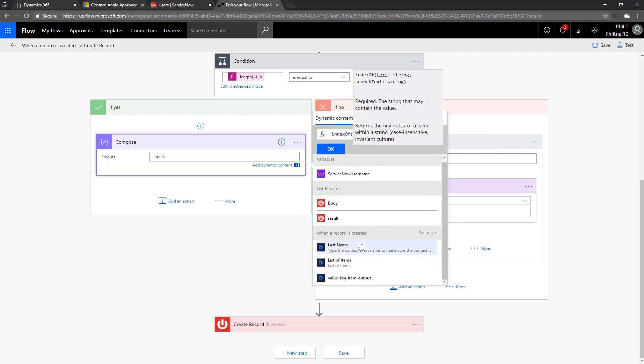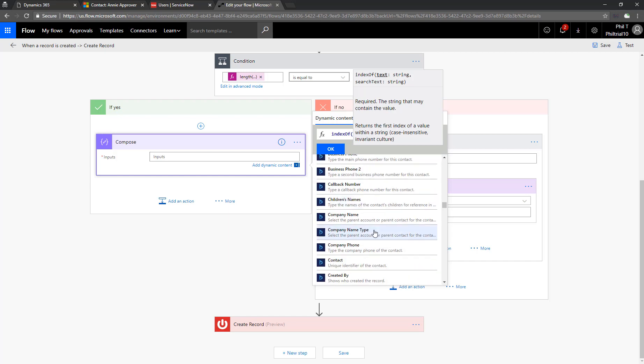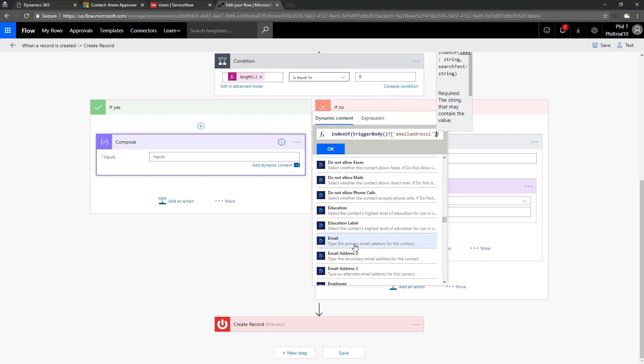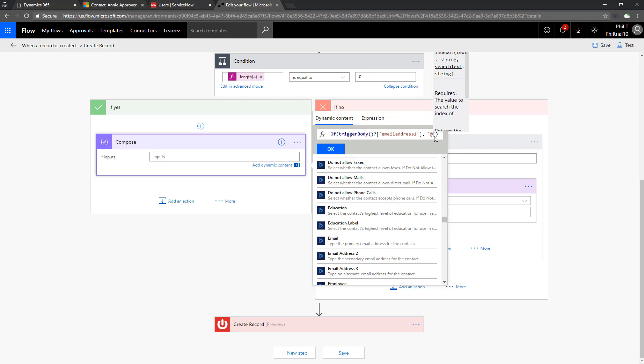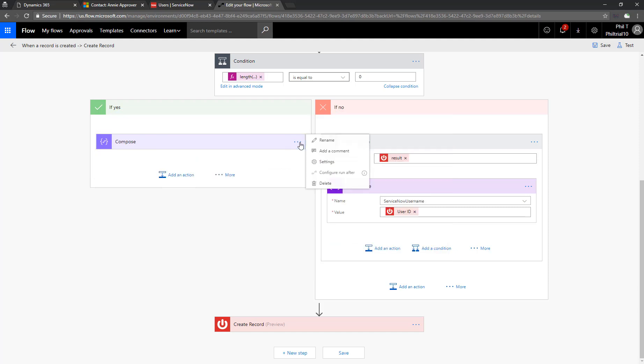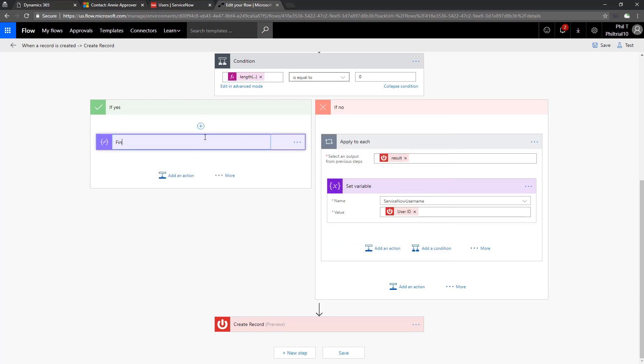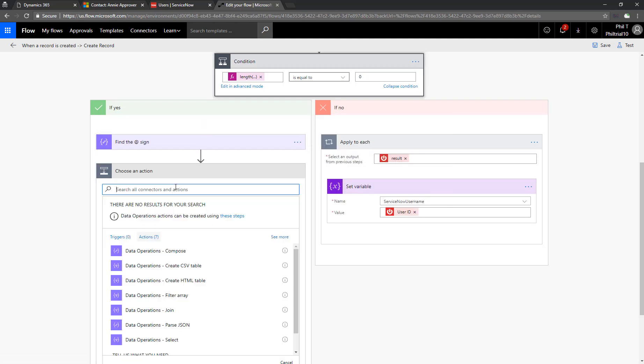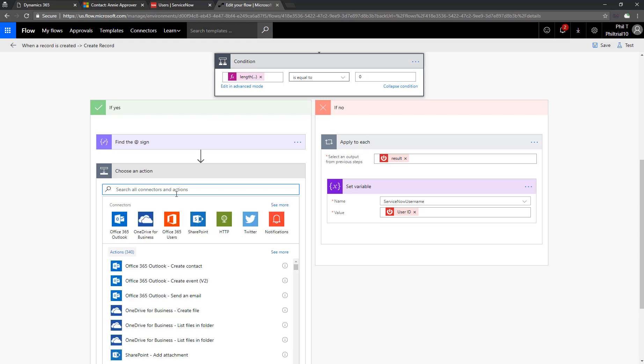So in our case, we're going to add in from the dynamic content, the email address. You have to use see more in order to see it. It doesn't automatically show it to you. And then we're going to use an at sign in single quotes. Don't forget the single quotes. And that will tell us where in that string it finds the first at sign. So we'll just give that a name so we can remember that.